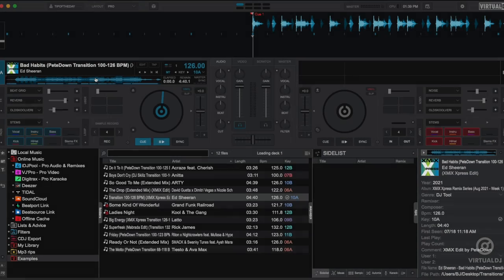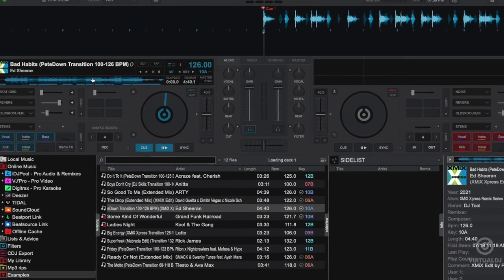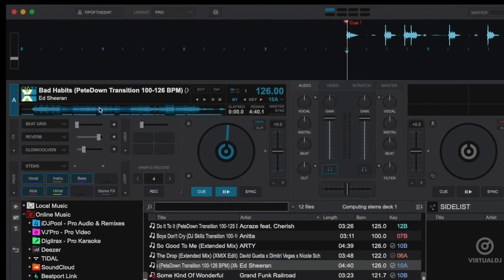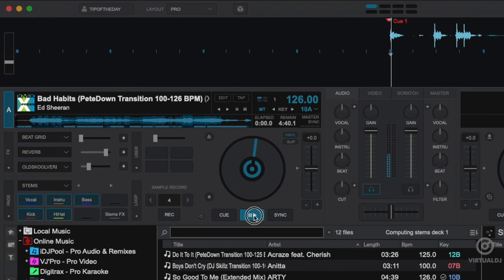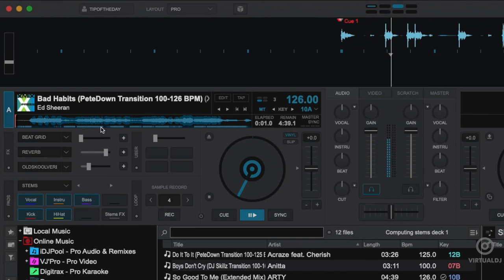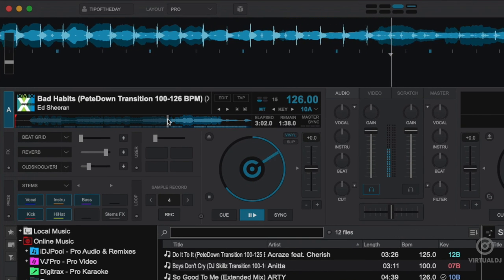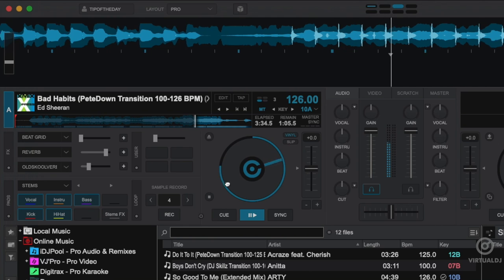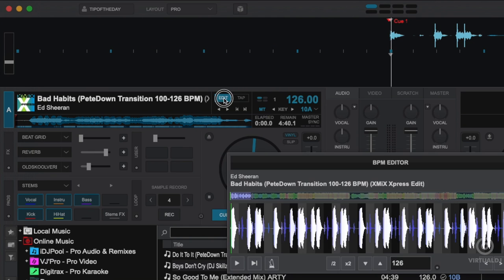If you have a collection of DJ transitions to help you with BPM jumps, then you may notice Virtual DJ may calculate the beat grid based on the most prevalent BPM value of the track. As shown here, I have a transition track with a tempo change from 100 beats per minute to 126 beats per minute, and VDJ has calculated the beat grid based on the 126 beats per minute.